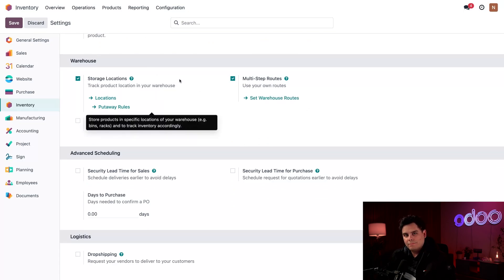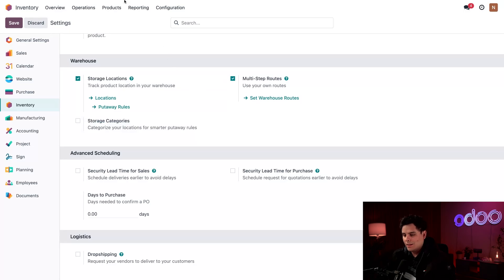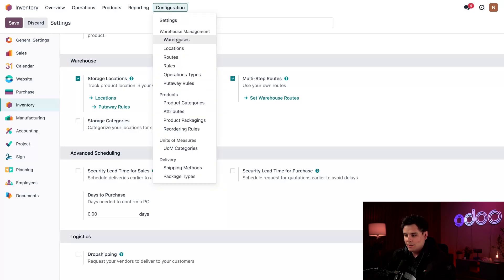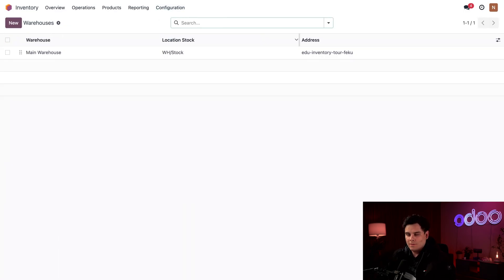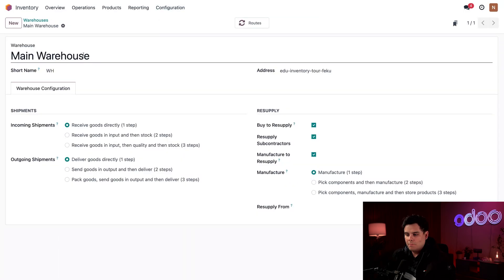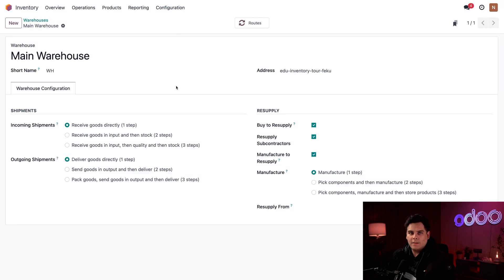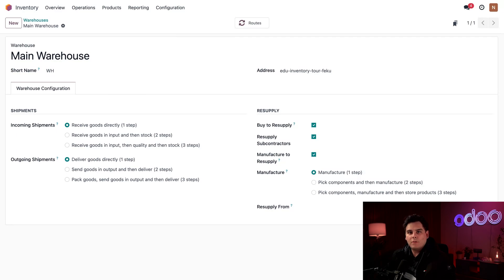Next, go to Configuration again and this time select Warehouses. Select your main warehouse, and from there you'll notice the Shipment section, where you can select the step that's most suitable for your business.